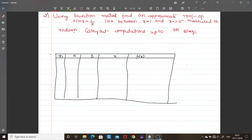Hello students, let us see the second problem on the bisection method. Using the bisection method, find an approximate root of x·sin(x) = 1, which is a transcendental equation, in the interval between x = 1 and x = 1.5. The values are measured in radians since it is a trigonometric function. Carry out the computation up to the 7th stage.